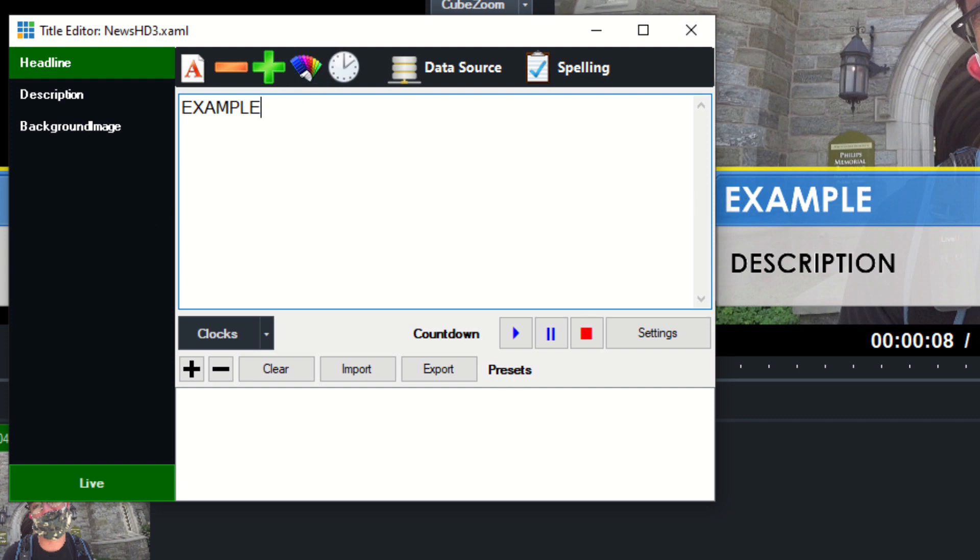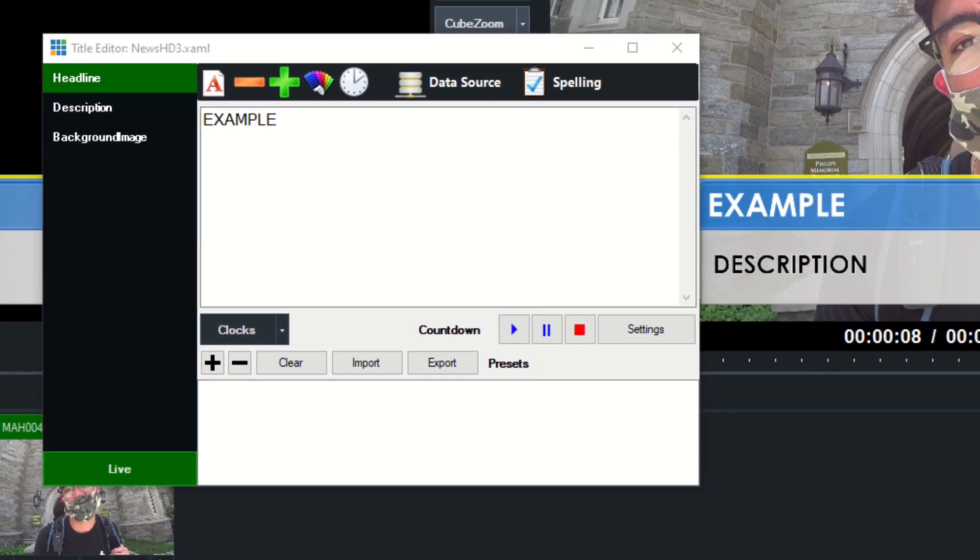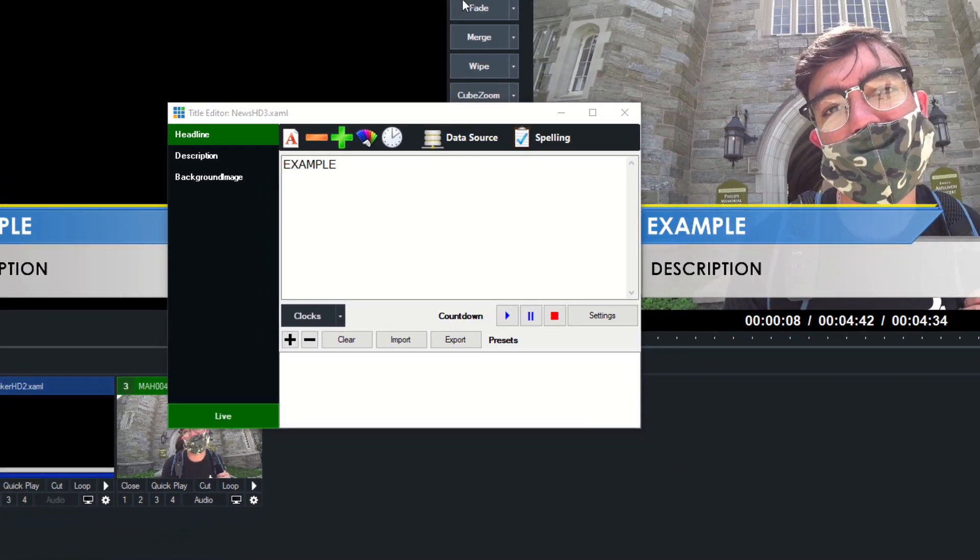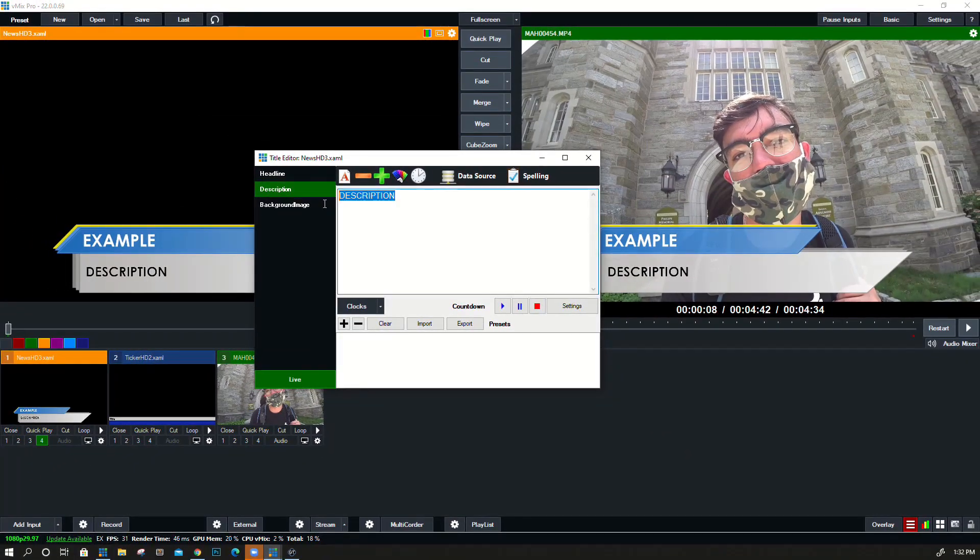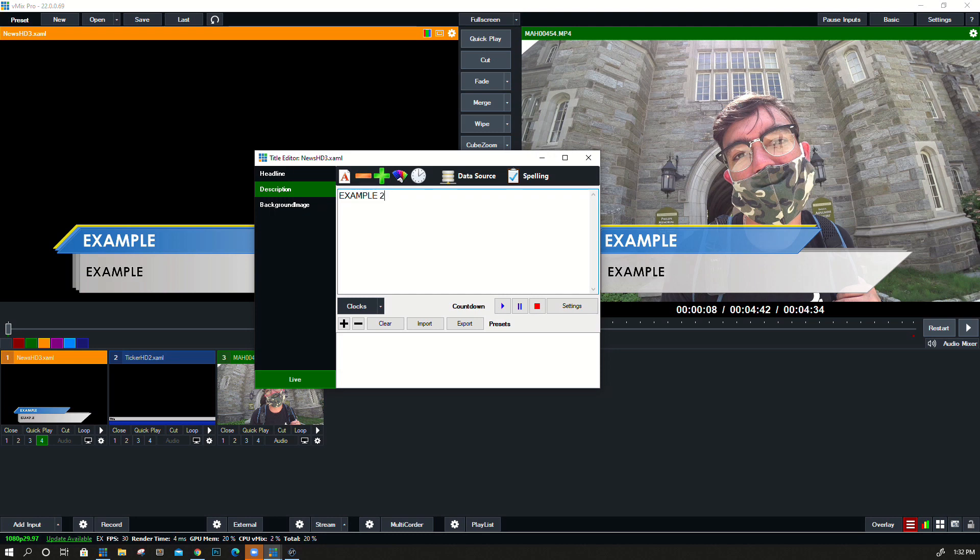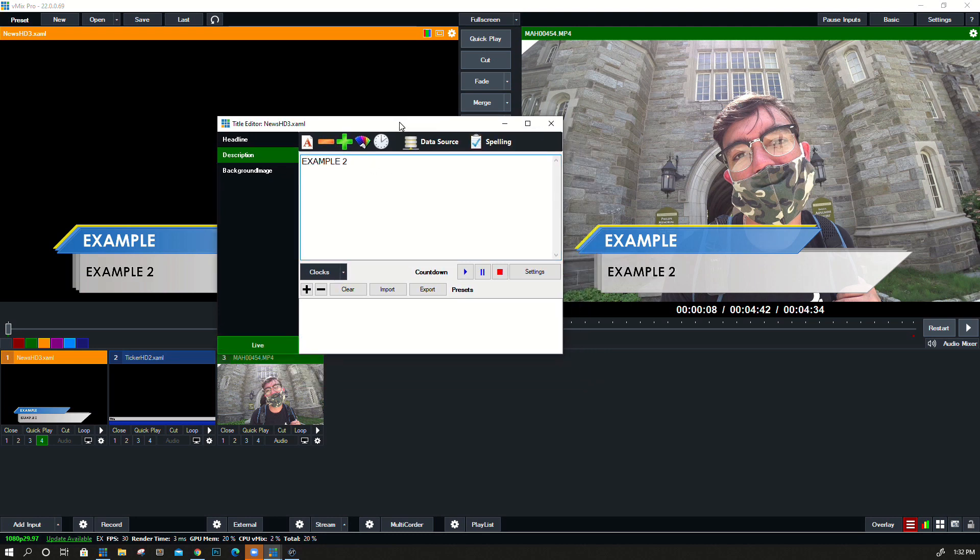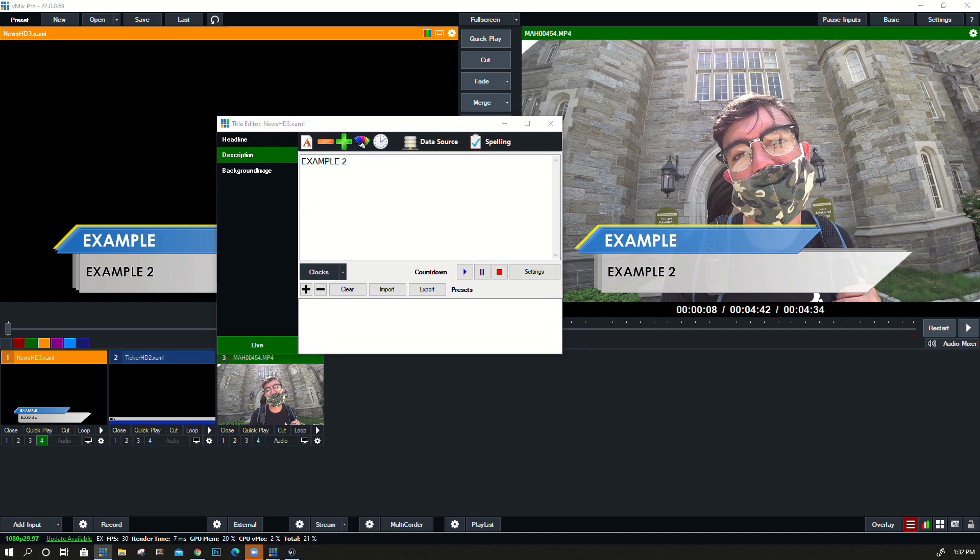So that's great. We can change the headline and the description and say, you know, 'example two.' So now we have the ability to quickly and easily edit and change titles.